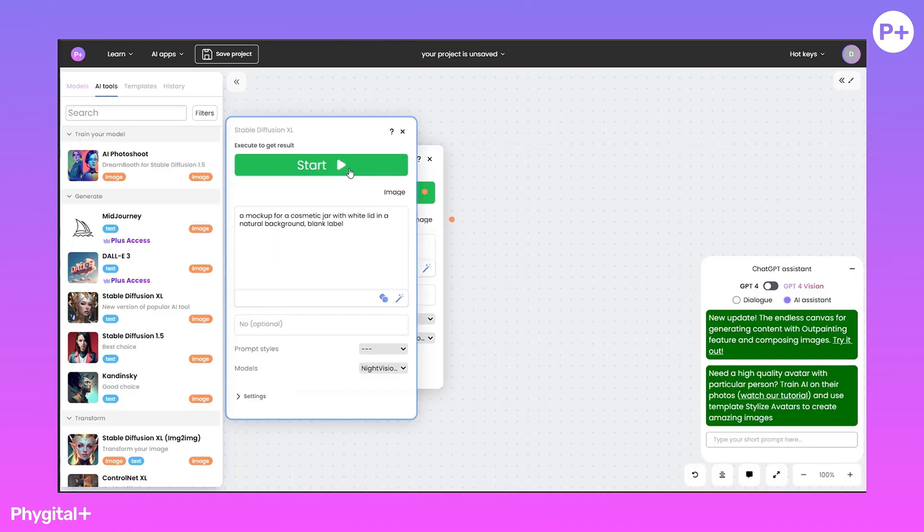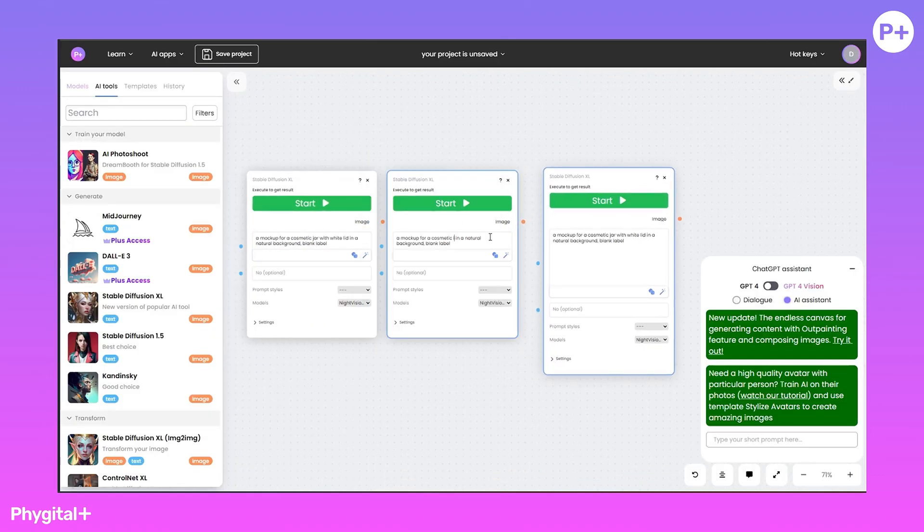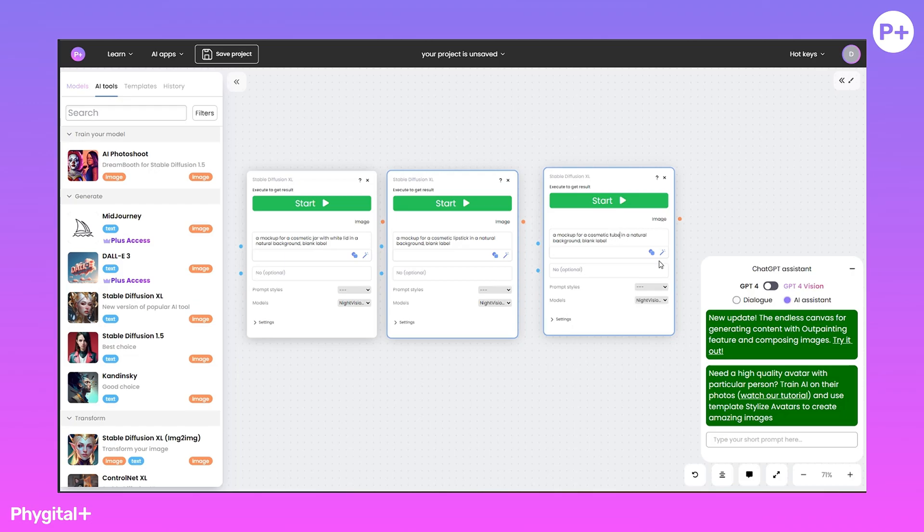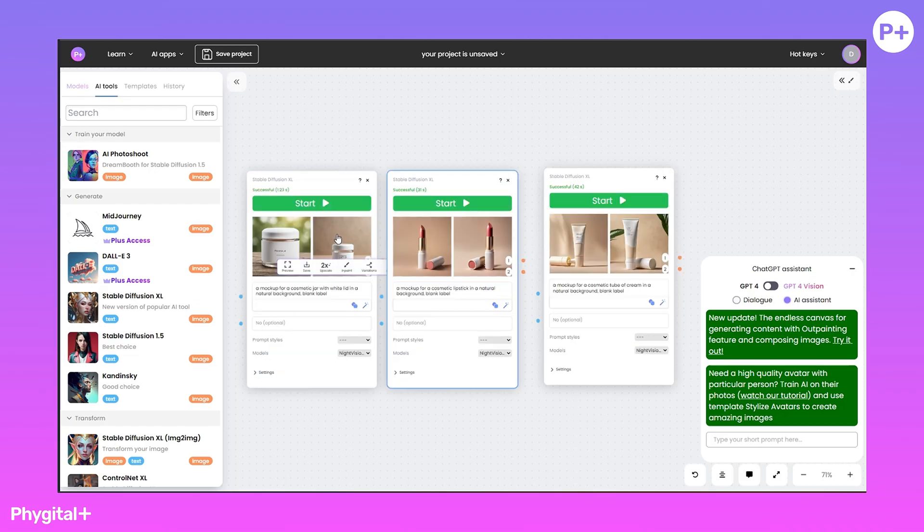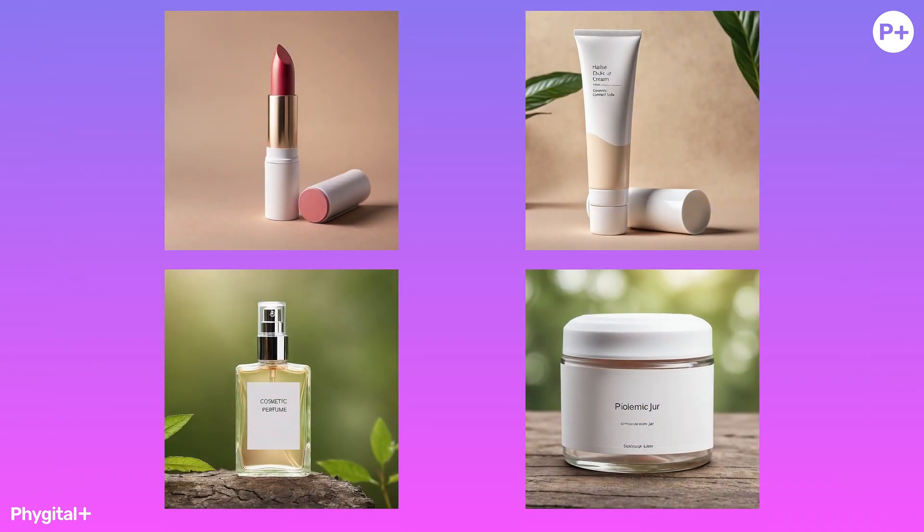Remember, you can make one node and copy as much as you want and change and get the result faster. I like it.